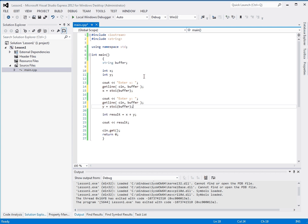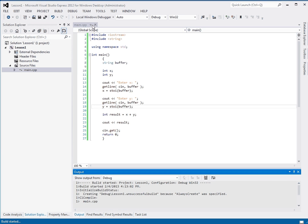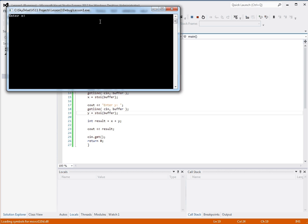But you don't have to understand this quite yet, because it uses functions, classes, and some higher level concepts. But we'll get there. But it does the same thing. And I'll prove it to you. We've got 12, what is it, 44. And we get 56 still.